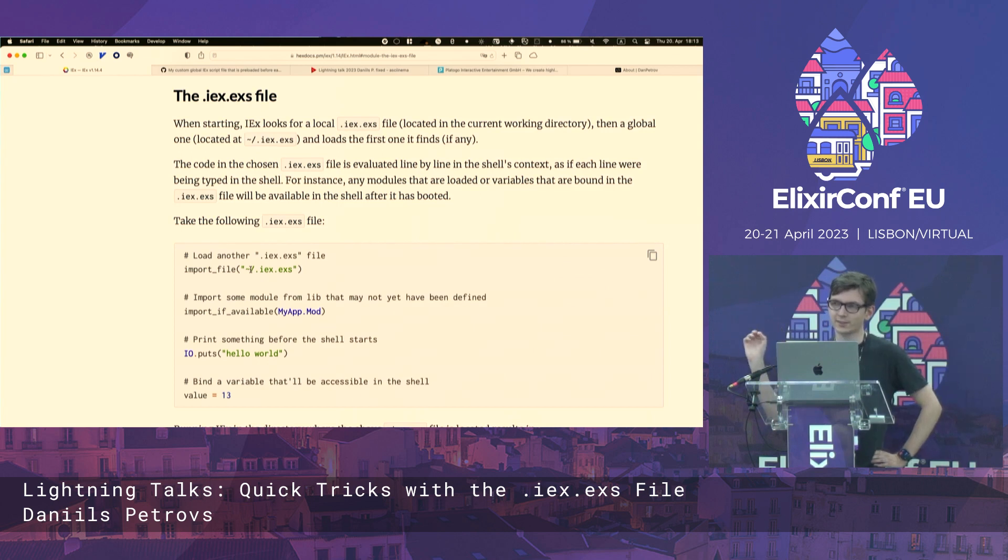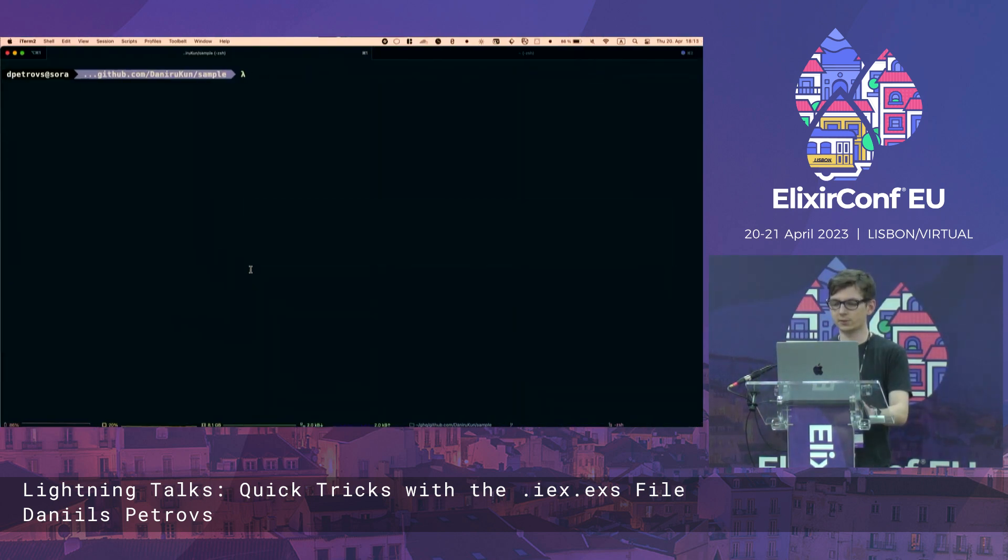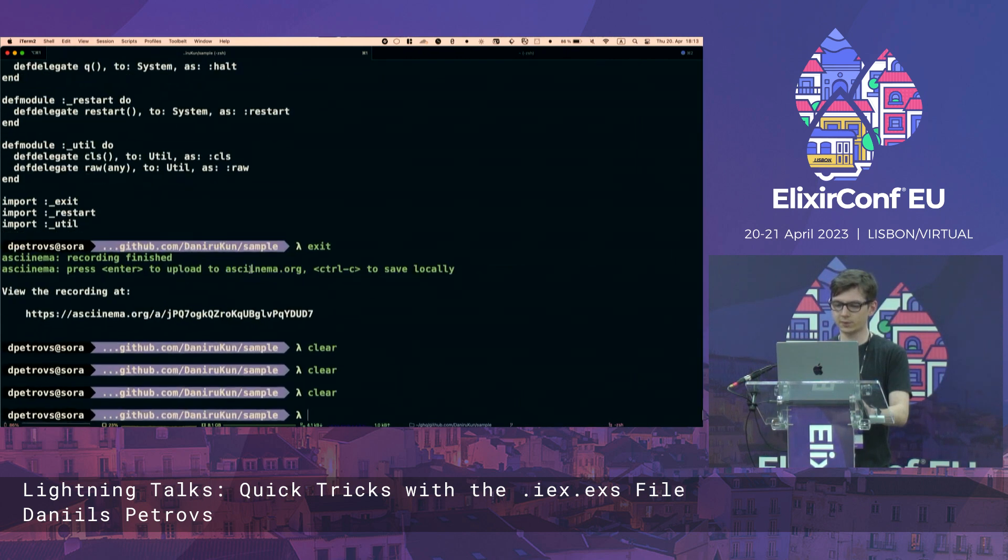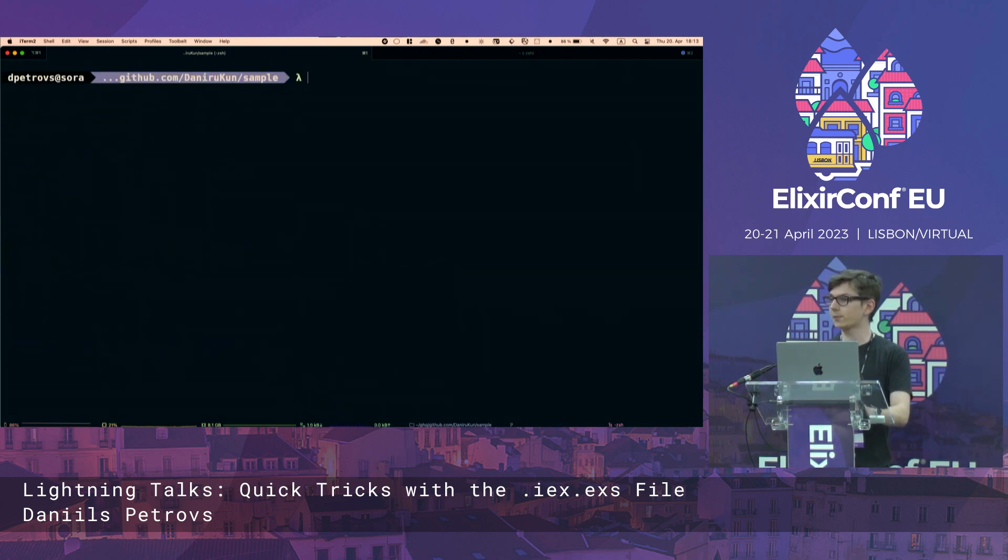But there are some neat little tricks I want to show you. So let's go into this very basic sample project. Is it big enough for you guys? Just awesome.